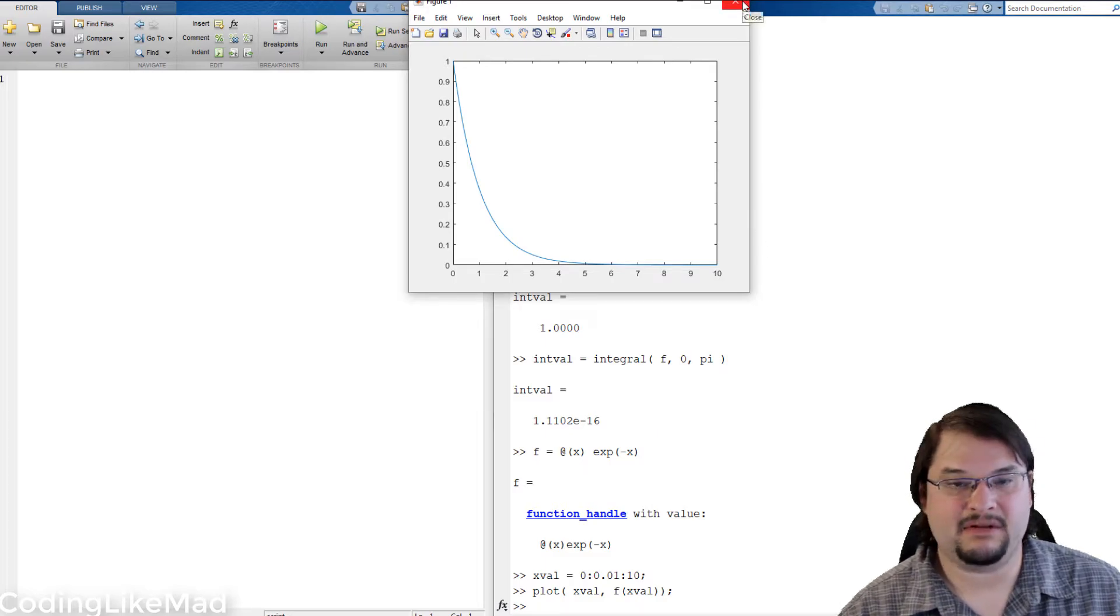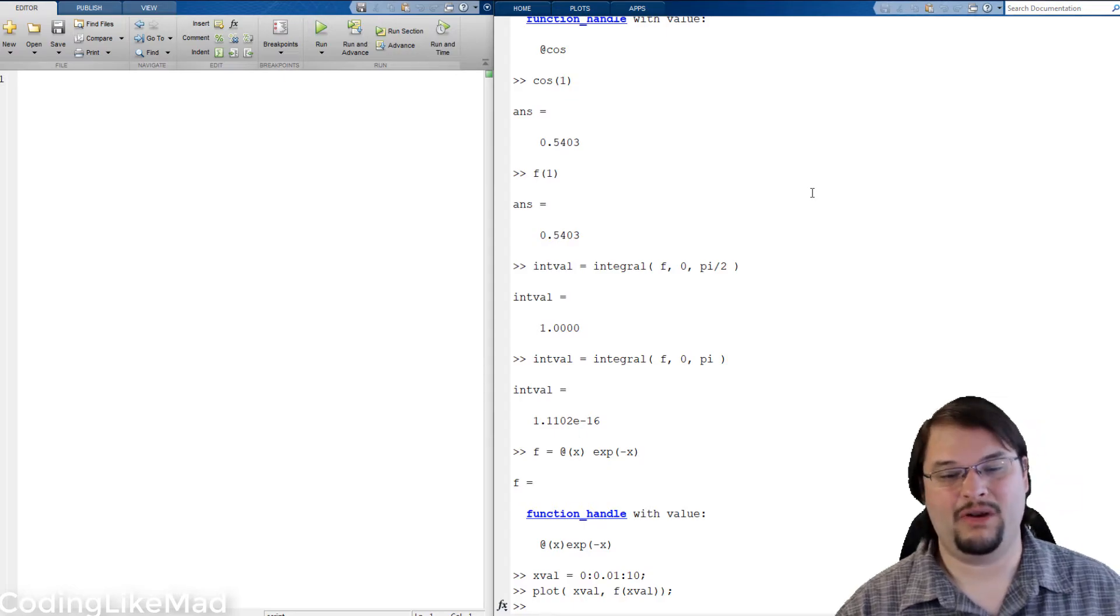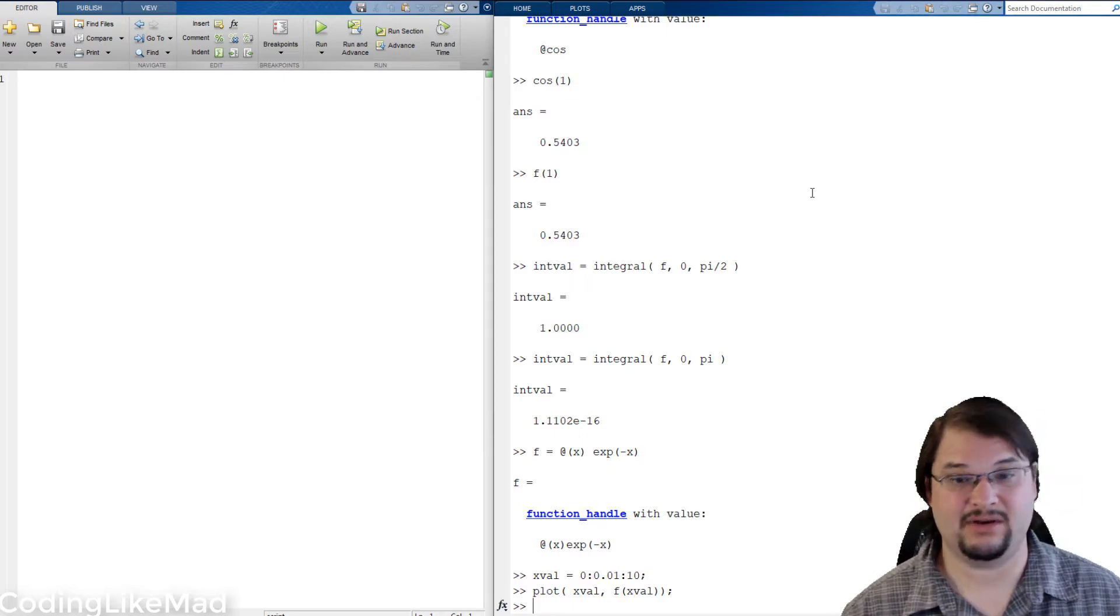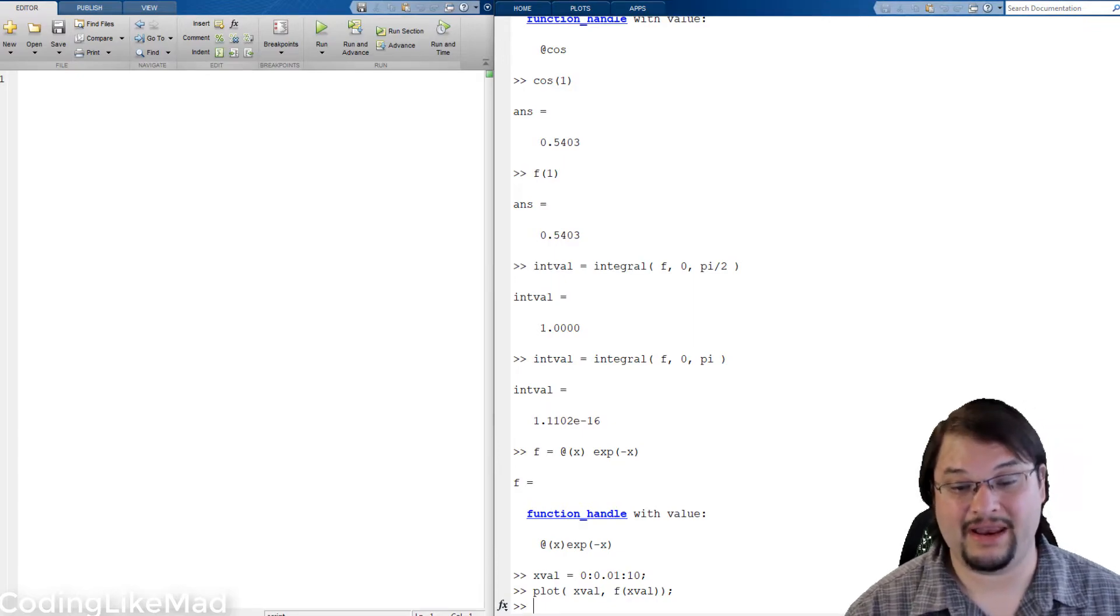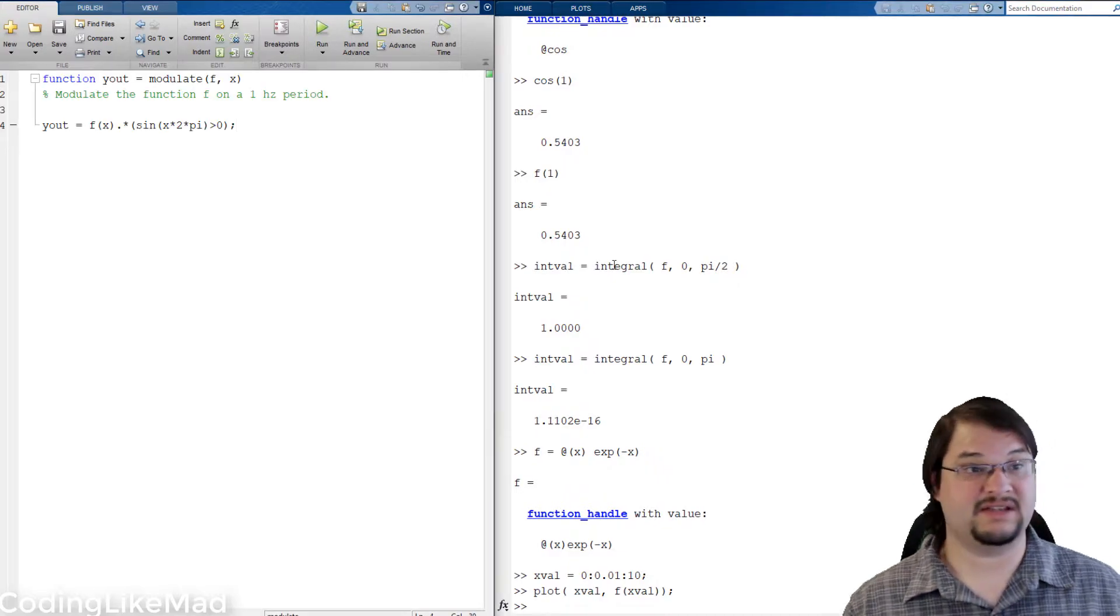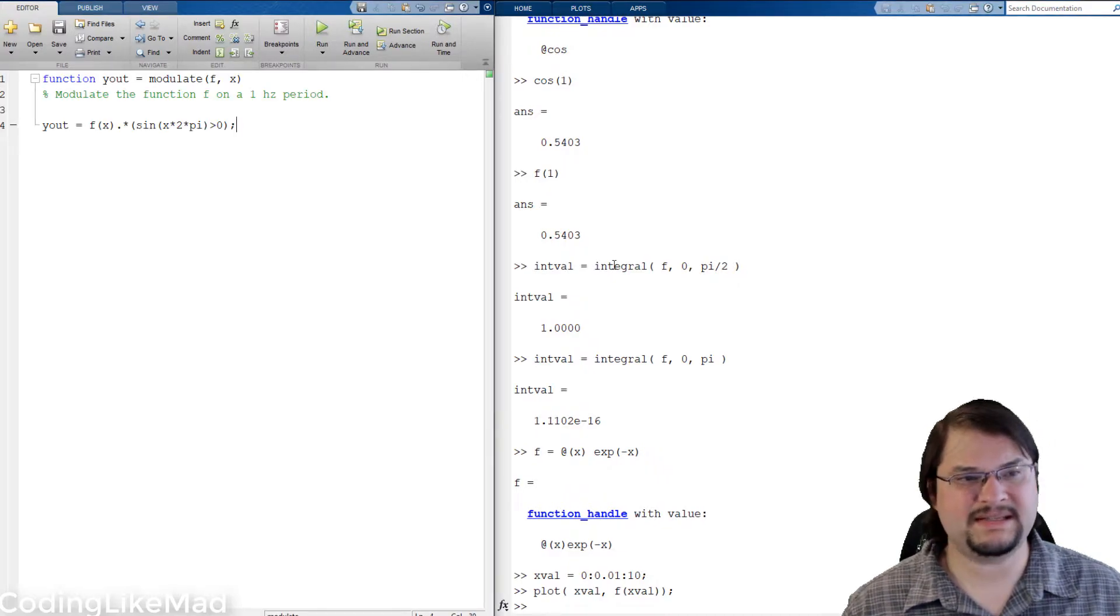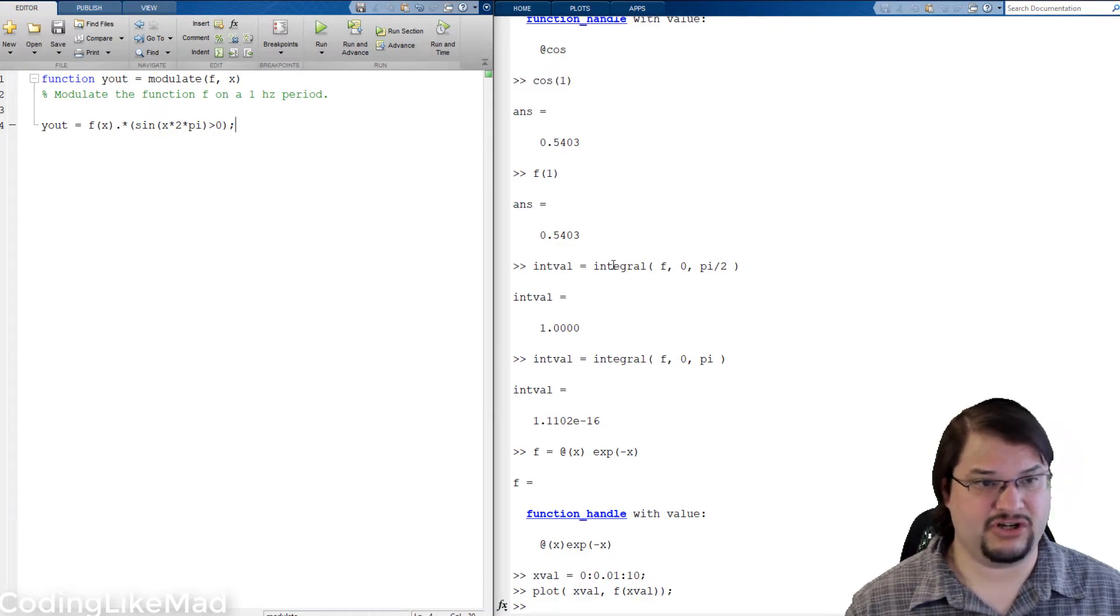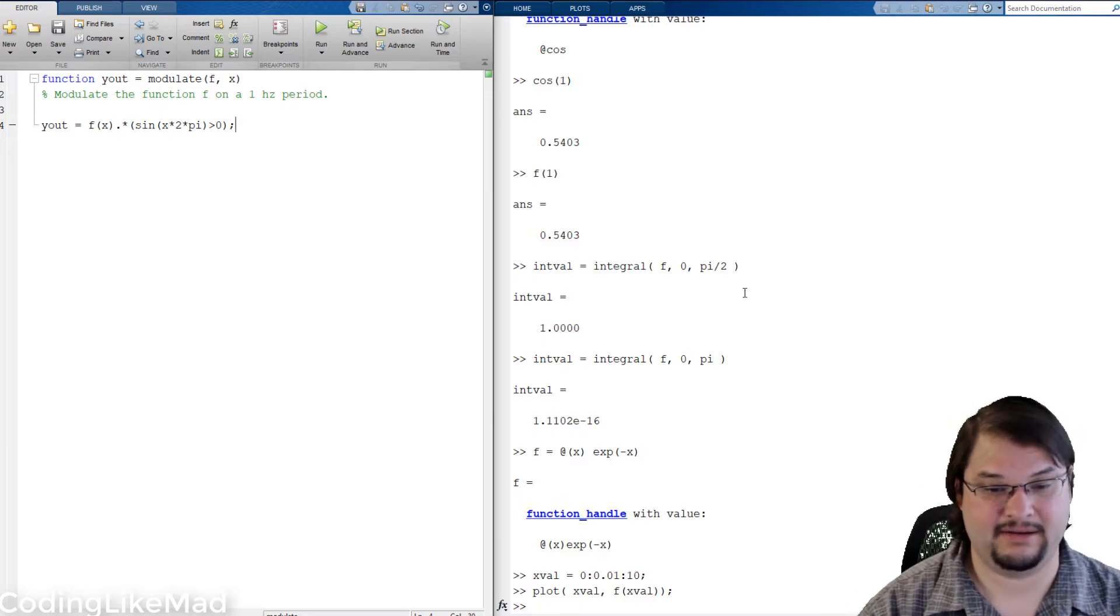So you can see we've got this exponential decay. Let's try building a more complicated function though. Where this really becomes powerful is where we start mixing anonymous function handles with each other and operating on them. Let's begin by using this modulate function. As you can see it takes as input a function handle f and a set of values to evaluate it at.